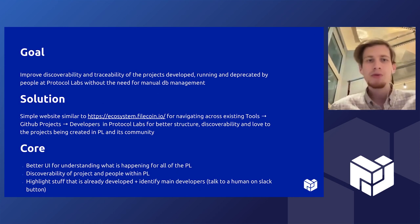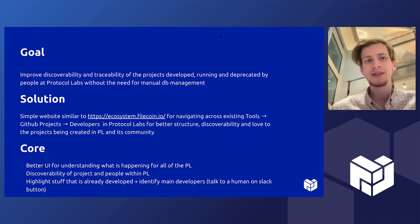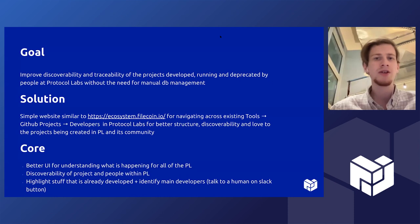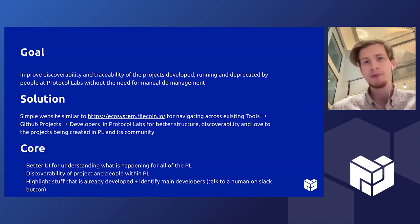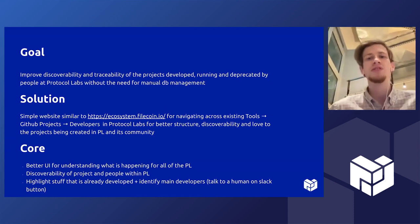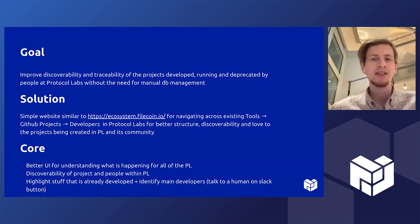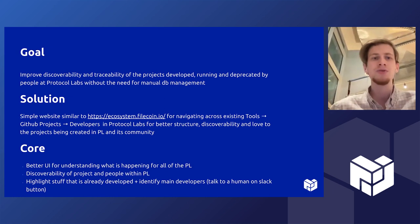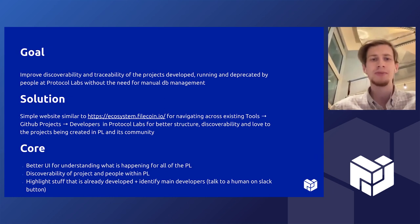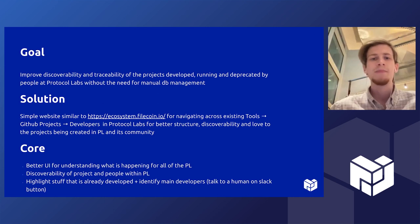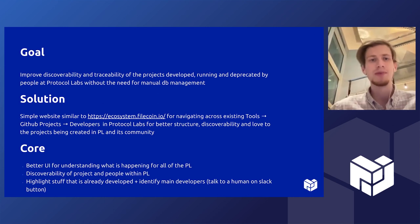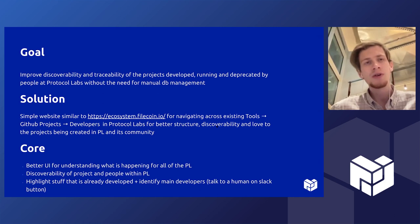What we wanted to build was a simple website similar to existing ecosystem.filecoin.io and other dashboards but which will be focusing on navigating across existing tools, GitHub projects, and developers in Protocol Labs for better structure and discoverability and love for the projects being created in PL.